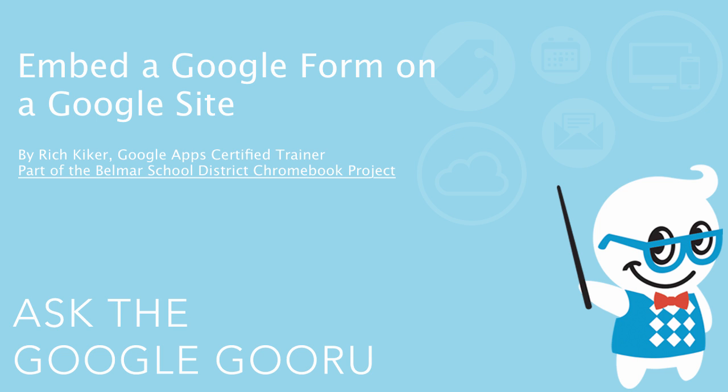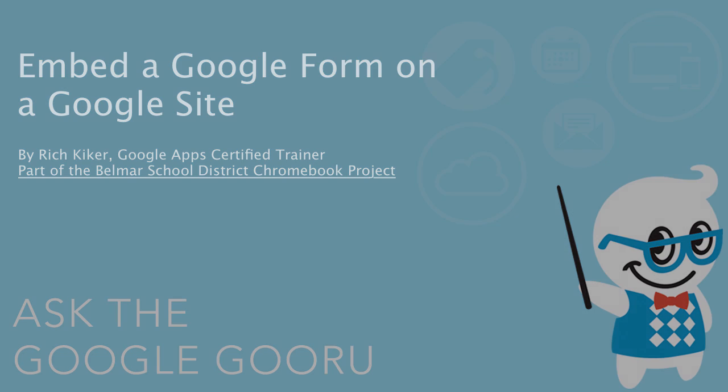Welcome back to Google Guru. This video is brought to you by Rich Kiker, Google Apps Certified Trainer as part of the Belmar School District Chromebook Project.